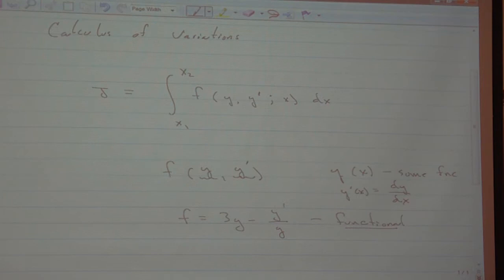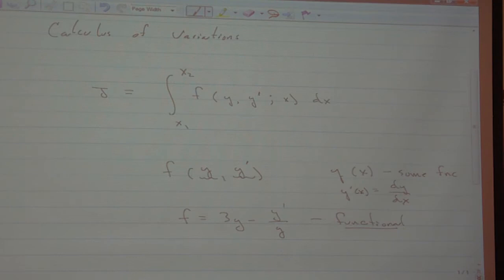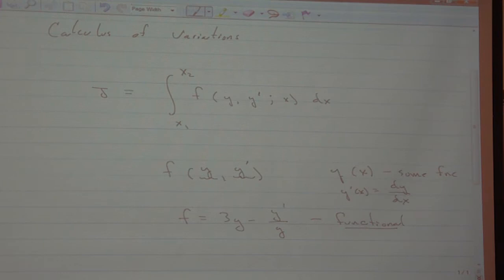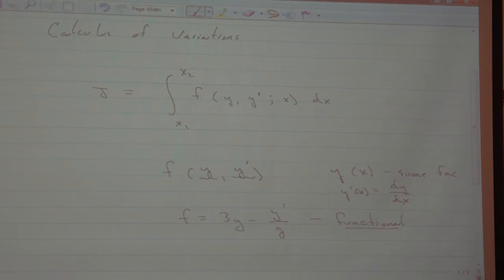So f depends on any function you can think of that you can take its derivative. If I'm thinking of f as a function of y and y prime, the domain of f is that function and any other function I might think of. Once I pick a function, then I can pick a value of x and I can get a number for f. Right now f is this general thing, and any function I can think of that I can take its derivative can be plugged into f — that's f: 3y minus y prime over y.